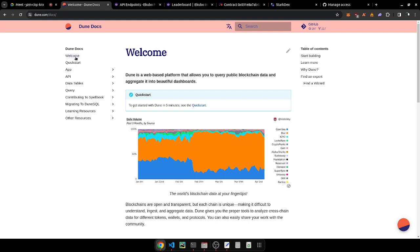We create GraphQL APIs and consume them from The Graph Protocol subgraph to get user transactions, classify them as deposits or withdrawals, and get the position values of these users. That's pretty much the bread and butter of what we do.